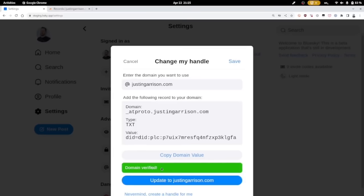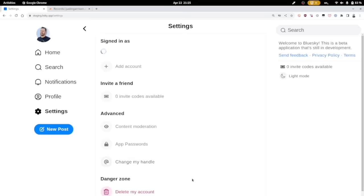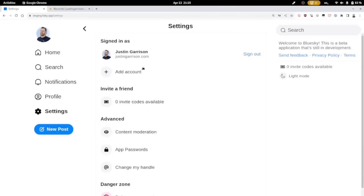You should see this green box and an update to justingarrison.com or whatever your domain is. Click that and that changes your username.